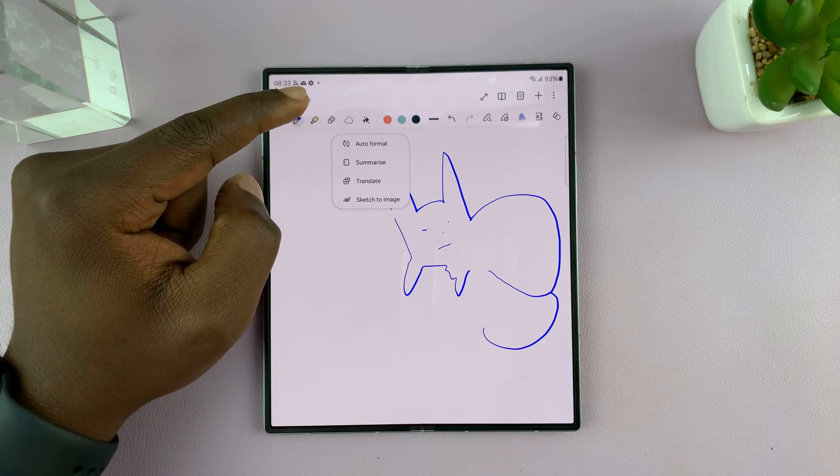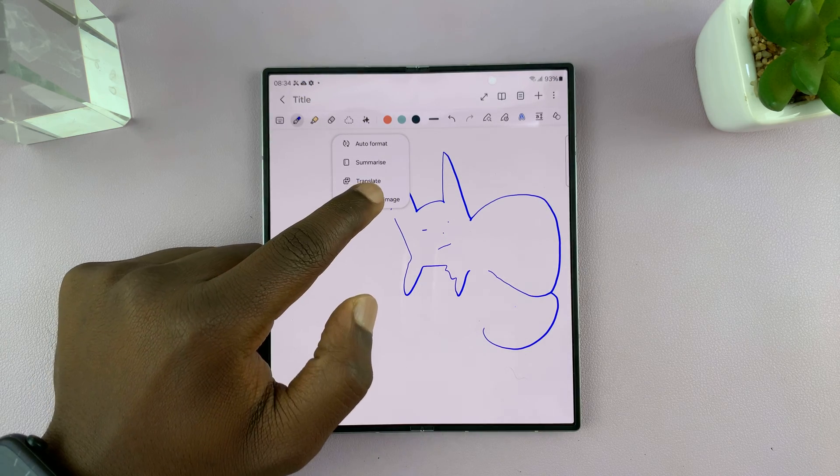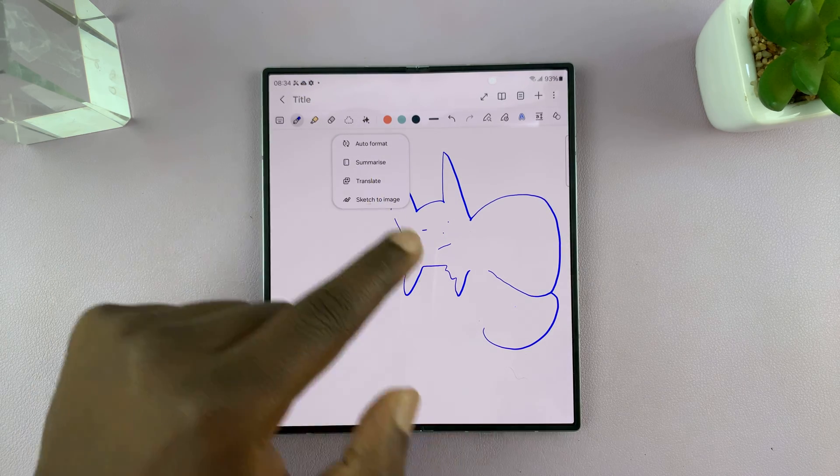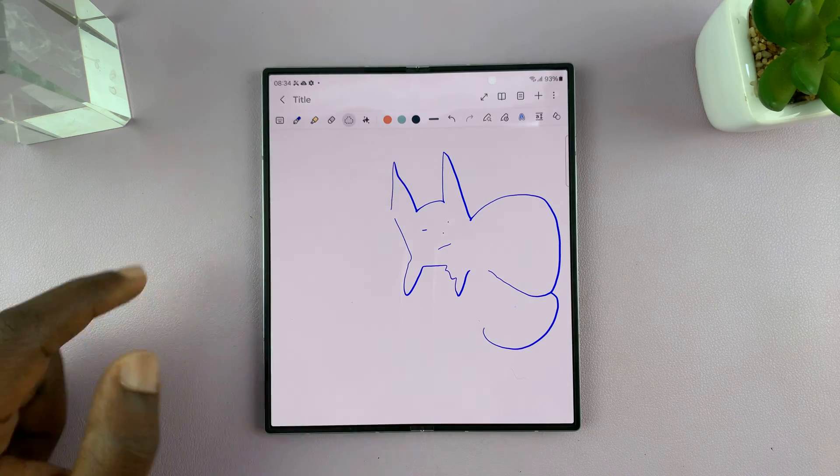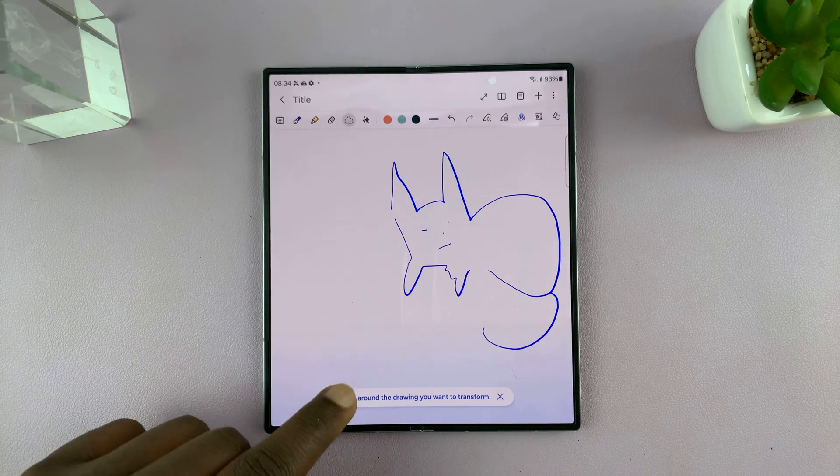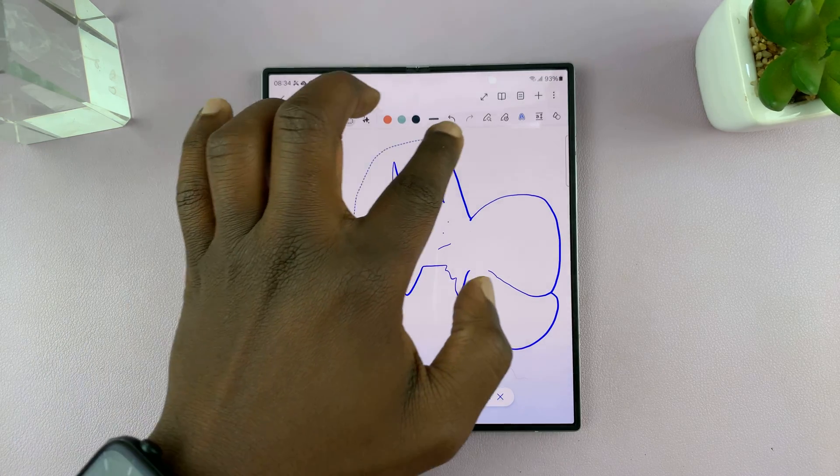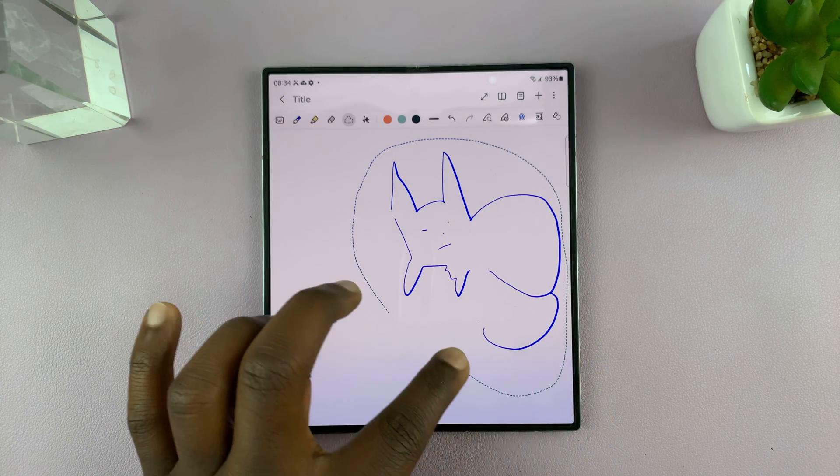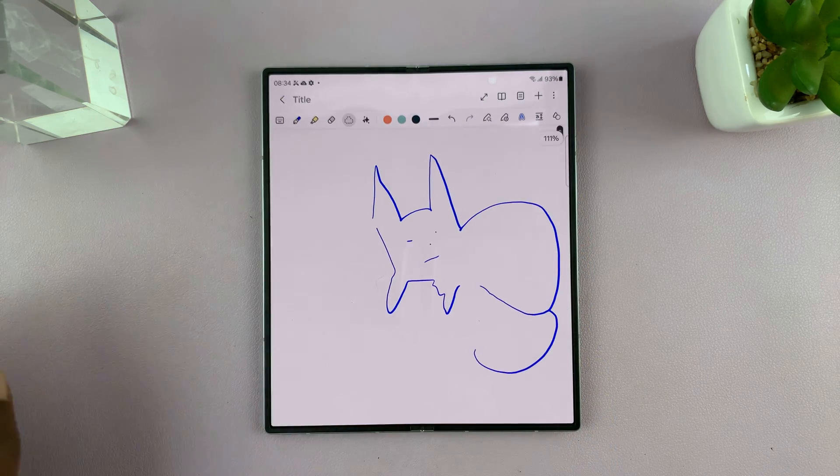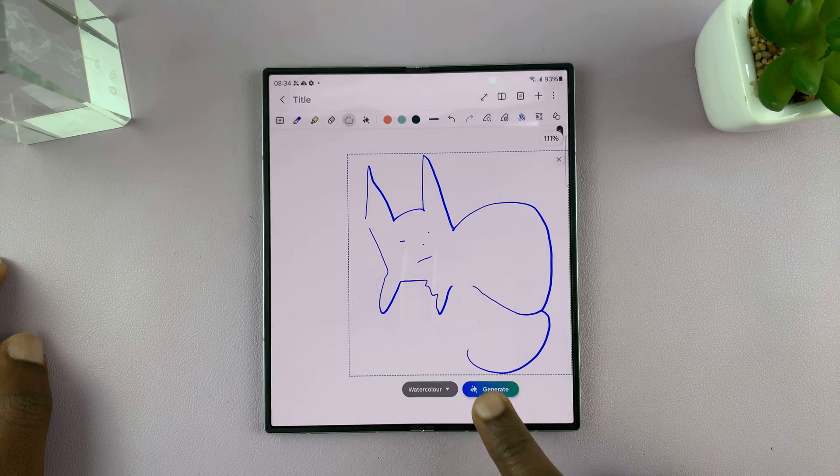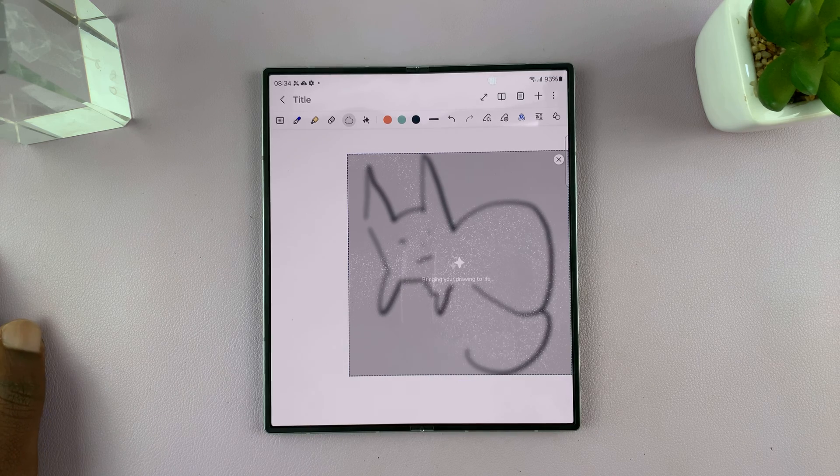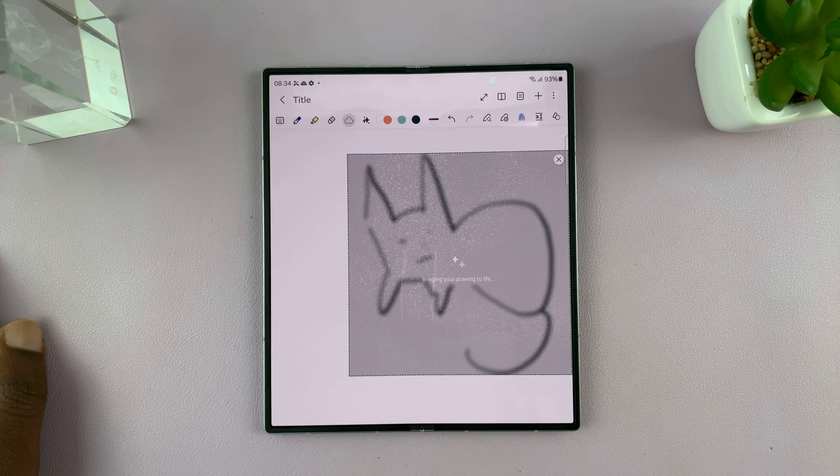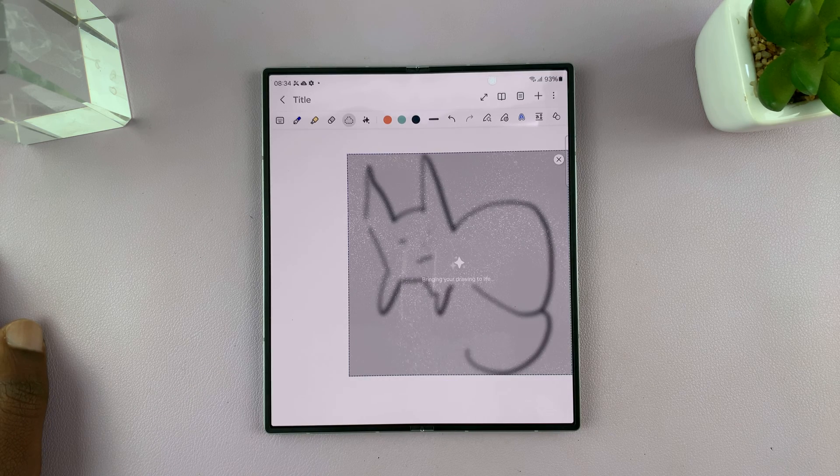Now if I tap here you should see sketch to image because it recognizes I drew something. If I tap on that it's gonna ask me to trace around the drawing and then tap on generate and let's see what AI does.